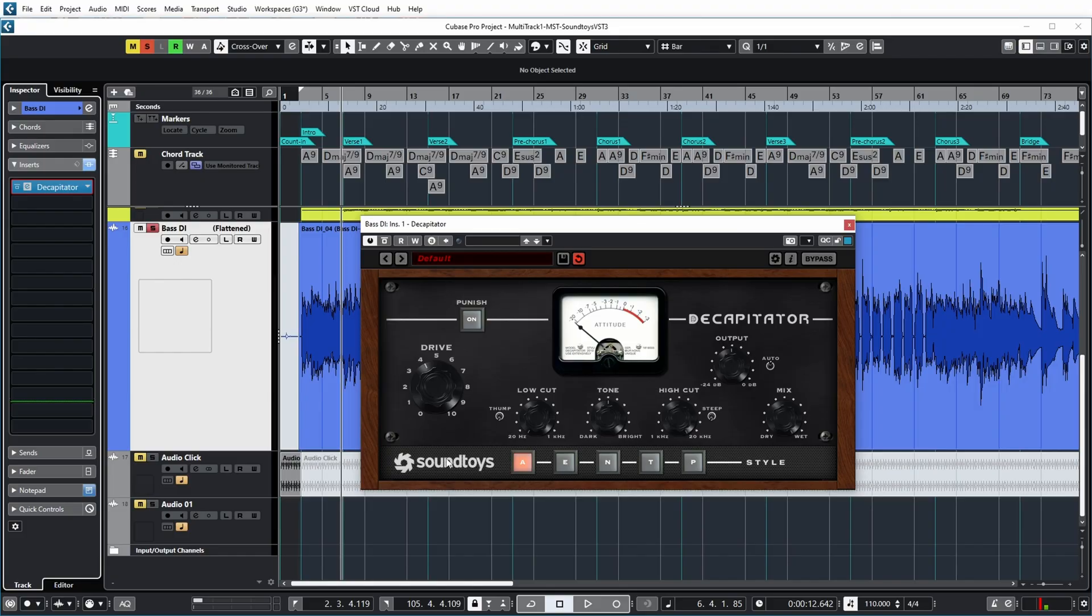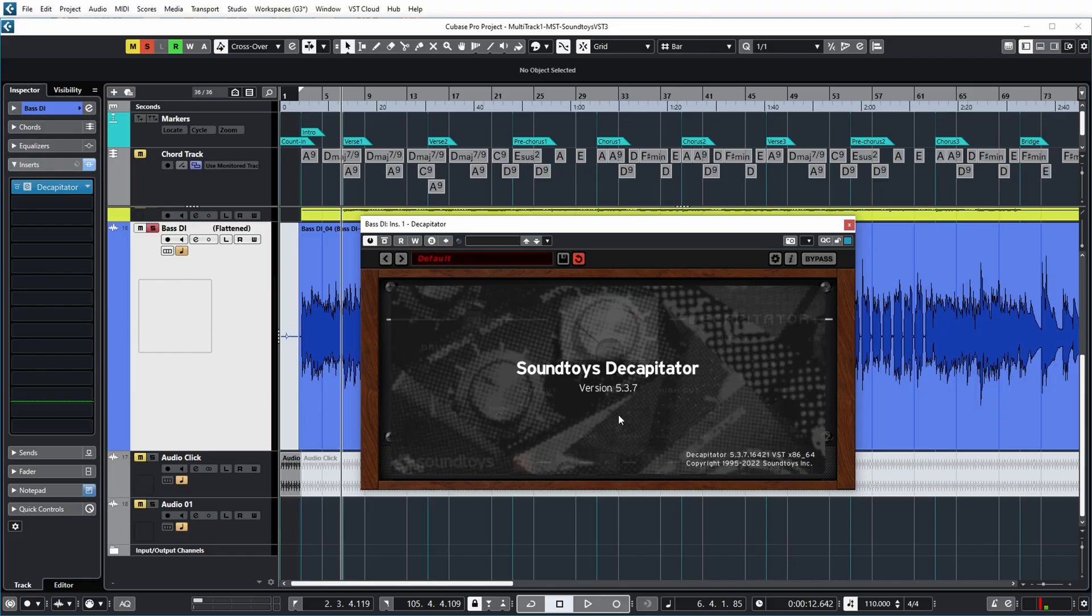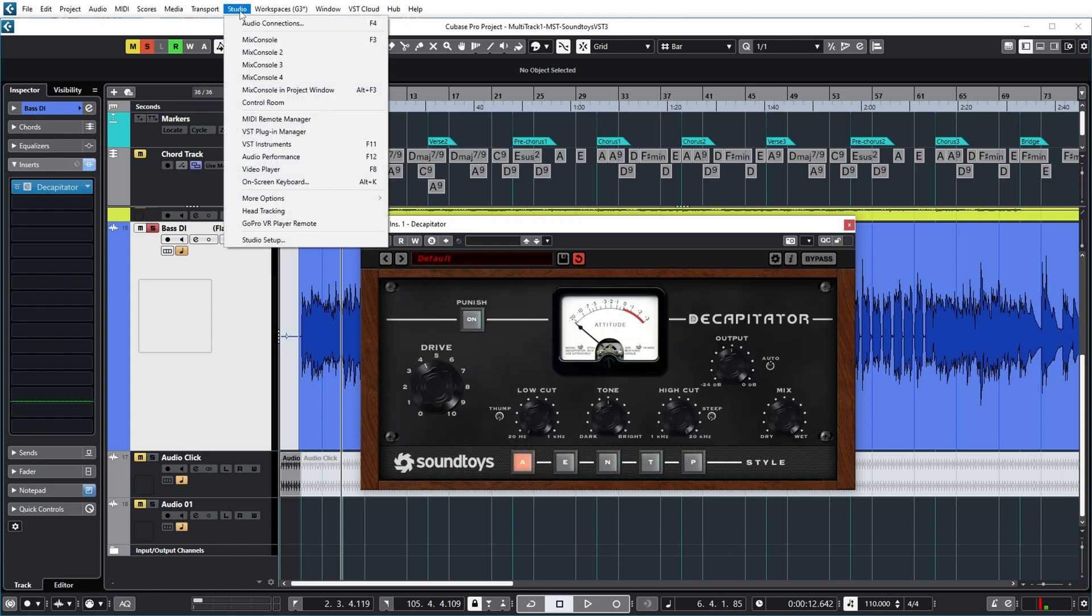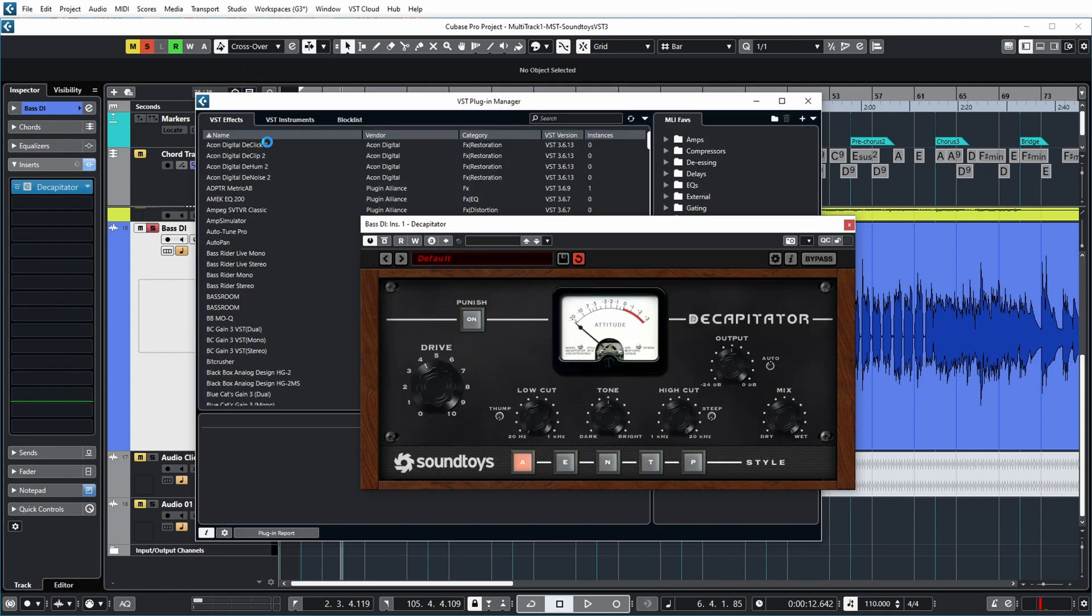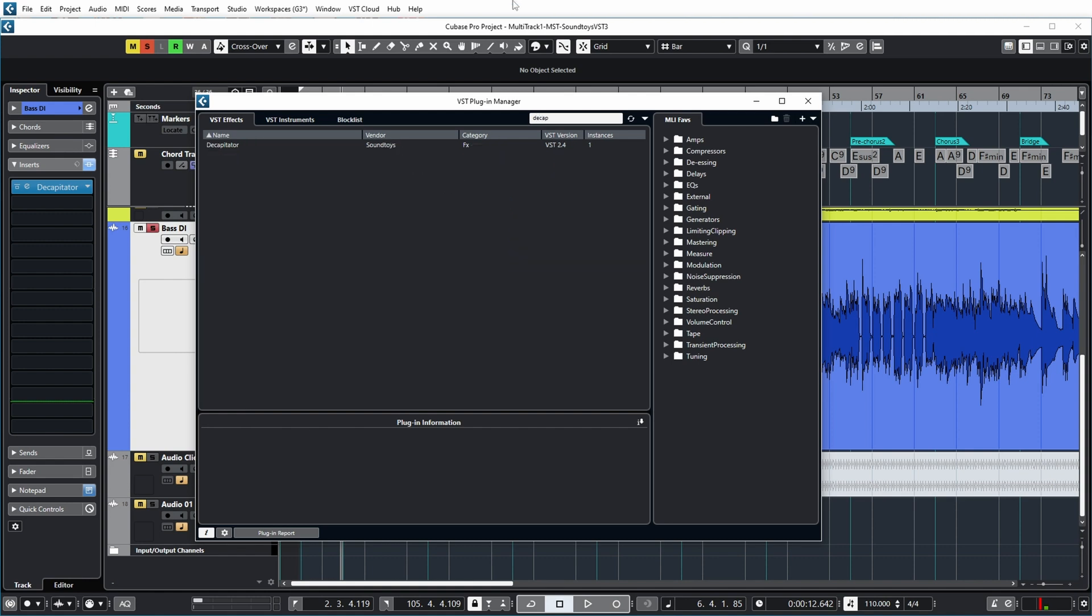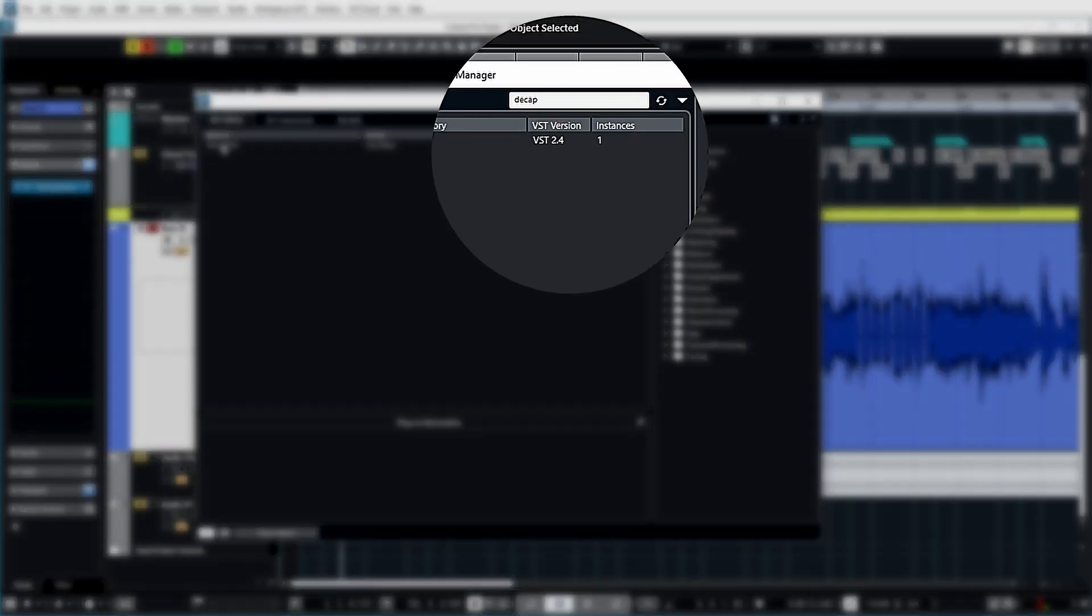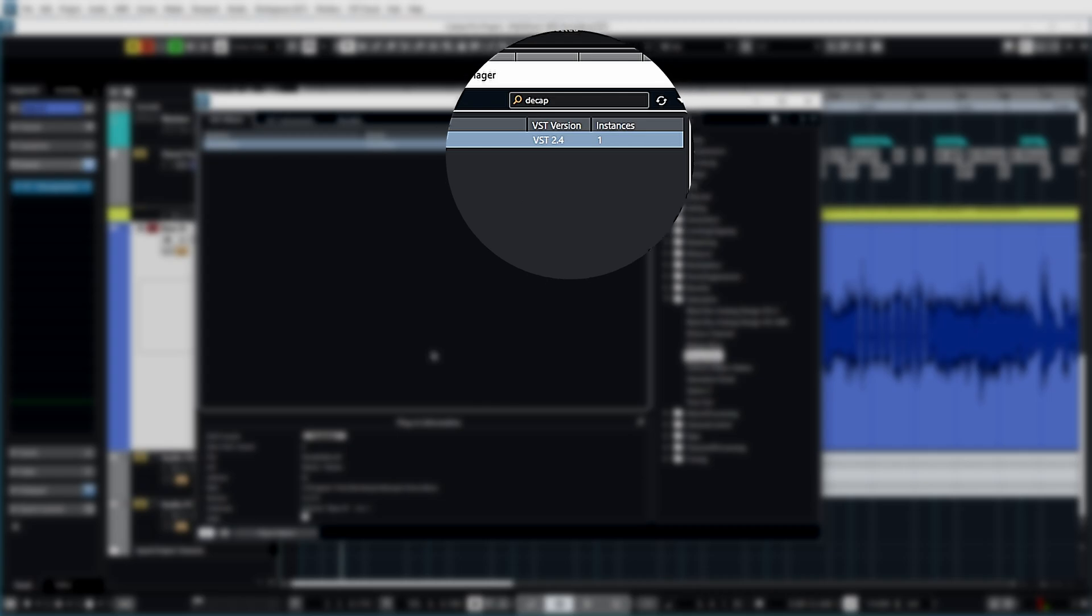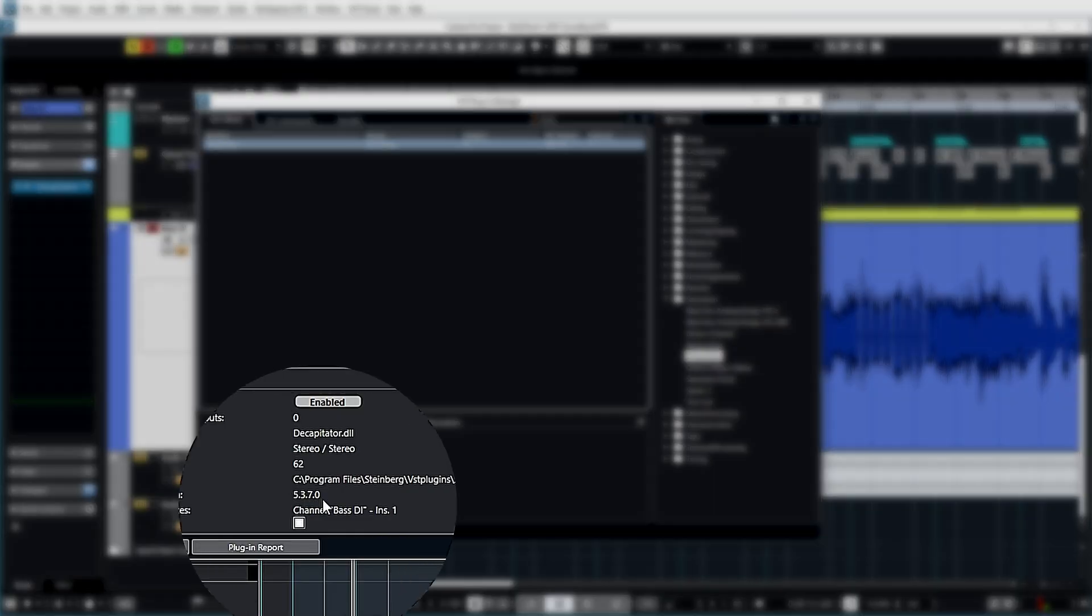Now, if you look at the version that I'm currently running, it's Soundtoys version 5.3.7. And if I go to my plugin manager and type Decapitator, you can see that I'm running the VST2 version of Decapitator at the moment, version 5.3.7.0.